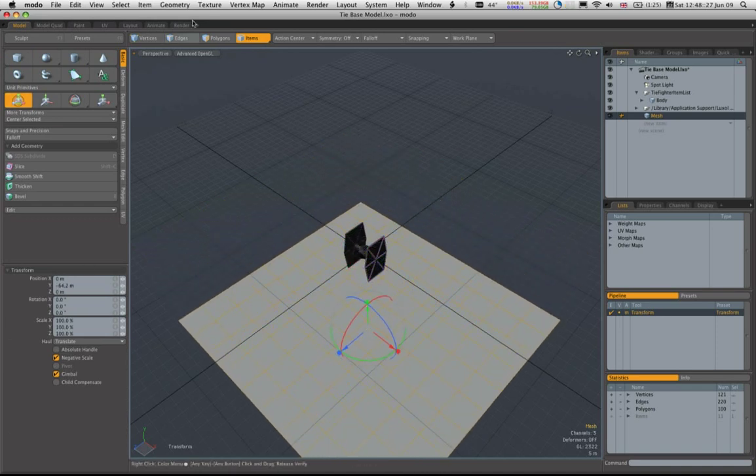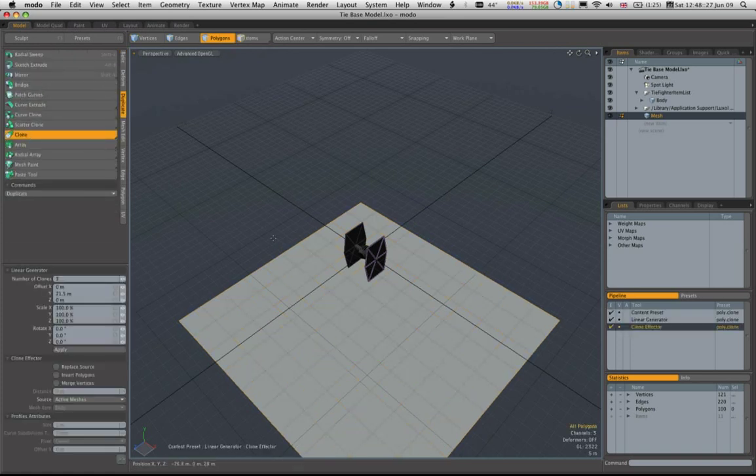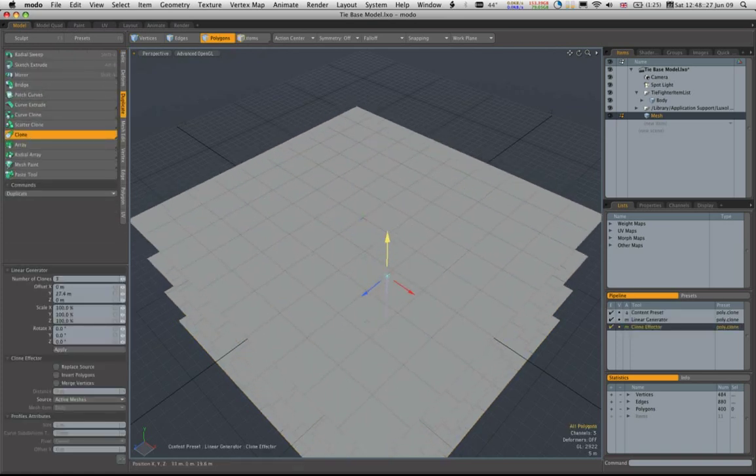So we're going to make sure we're in polygon mode, duplicate, clone, pull up.